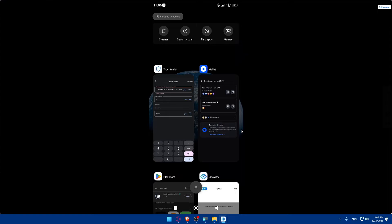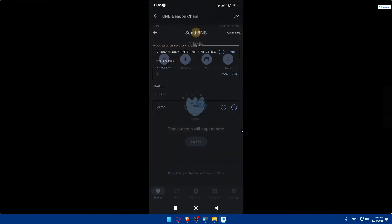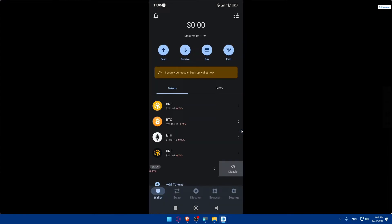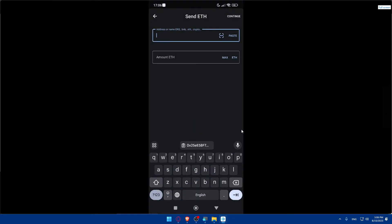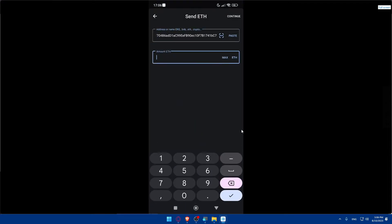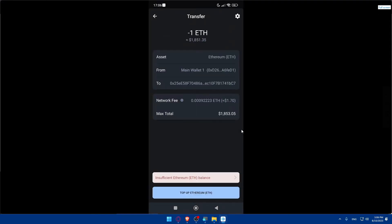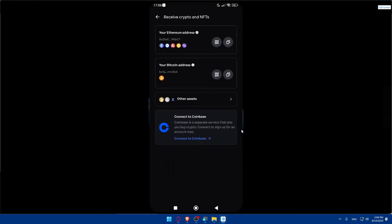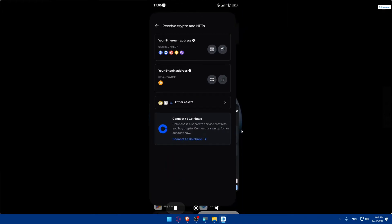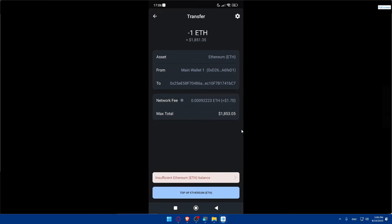It says invalid address because BNB cannot be transferred to an Ethereum address. So let's choose Ethereum instead — click Send for ETH, enter the amount of one, and click Continue. This works correctly. You can see the transfer shows assets going from my Trust Wallet to the Coinbase address.